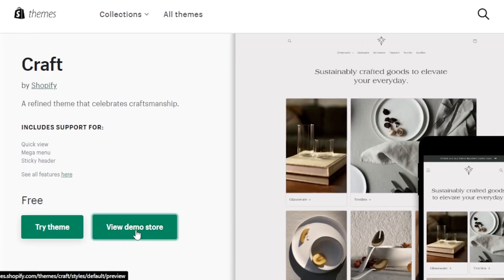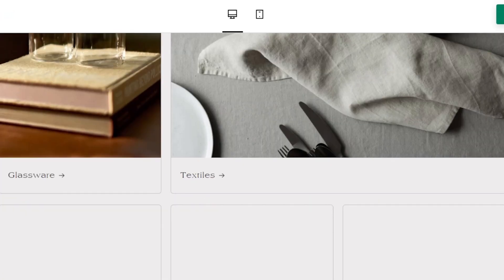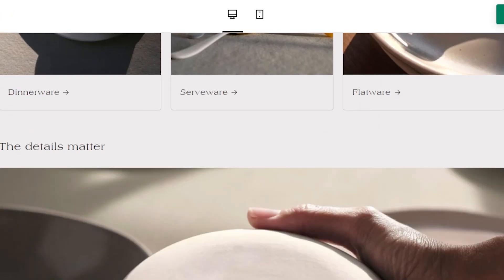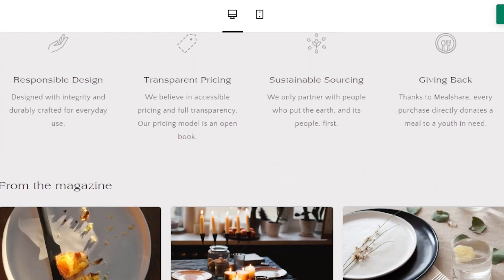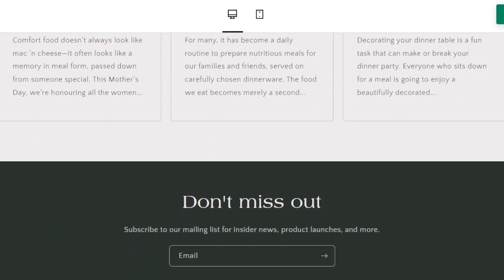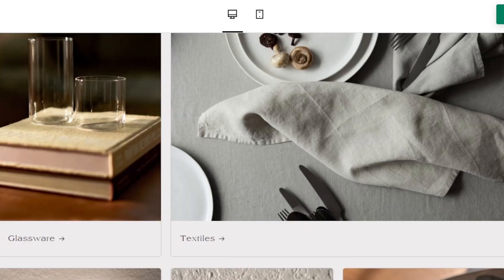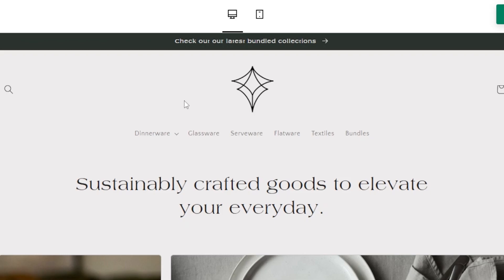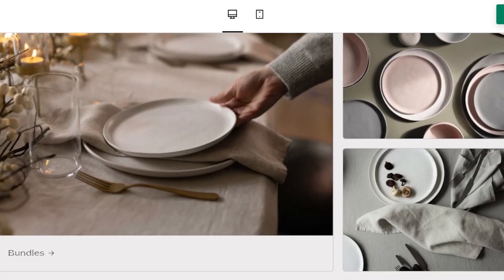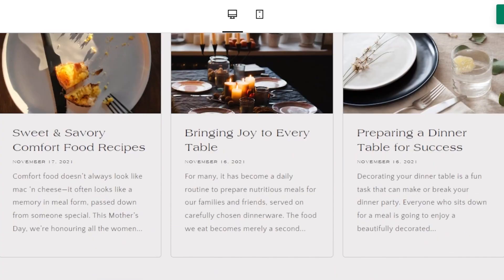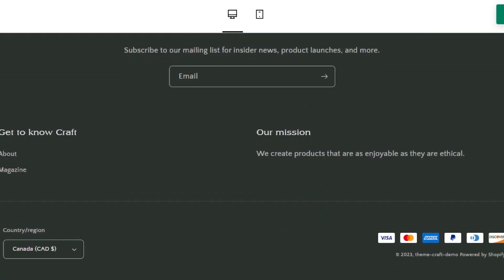This theme is really good for furniture, utensil, craft, vintage, or handmade product stores. We're getting a logo, dropdown menus, cart option, and amazing product images. There's a quote section and review section available. The footer looks great too — we have country and region selectors and payment methods, all available for free.